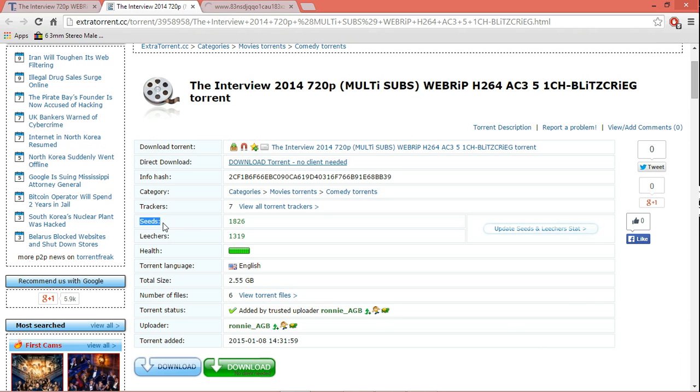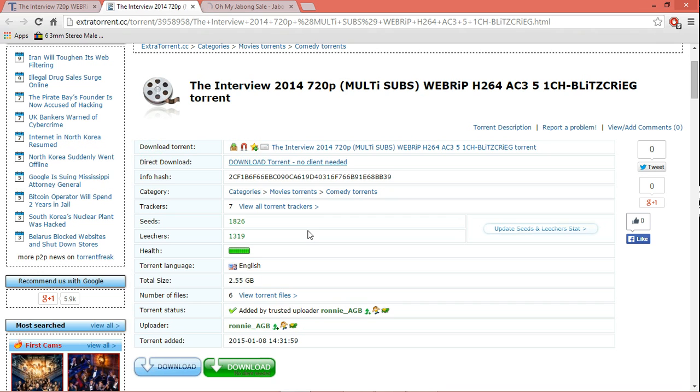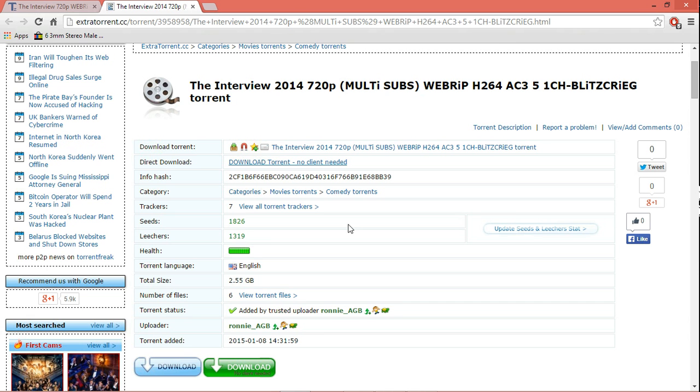All these three things are the seeds, the leechers, and health of the torrent. What seeds are - torrenting is actually peer-to-peer sharing. That means many people download the same file, and once they have completed the download, they help other people to download. That means they give their internet speed. This is figuratively speaking, but there's a whole different concept behind that. But just to make it simple, they give their speeds and they help other people to download that file.